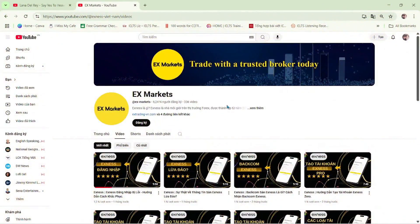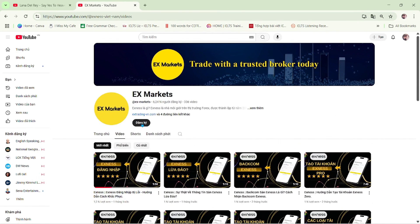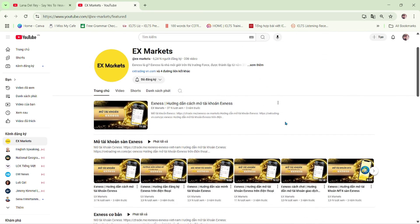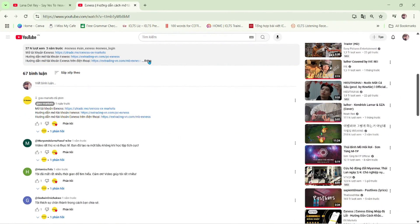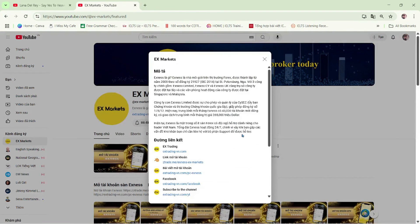This is the Exynos Market channel, where we provide the most useful information about trading activities on the Exynos platform. We are a leading development partner of Exynos. If you're new to Exynos Market, make sure to hit the subscribe button to stay updated with our latest videos. If you have any questions, feel free to leave a comment below and our team will get back to you as soon as possible. You'll find the registration guide and the latest Exynos updates in the video description and pinned comment. You can also visit our Exynos Market website to explore more about Exynos.